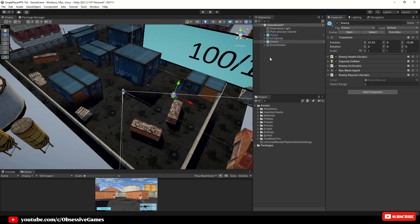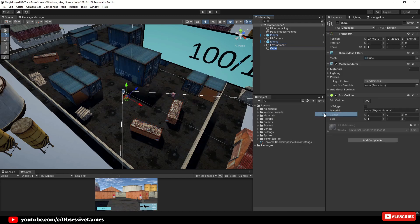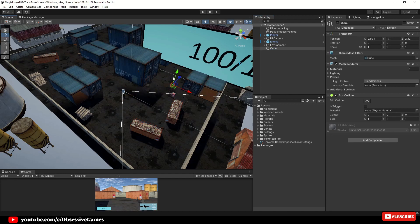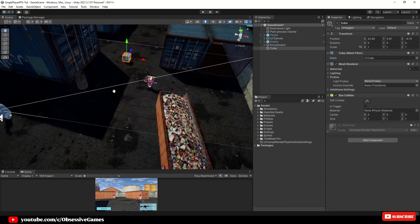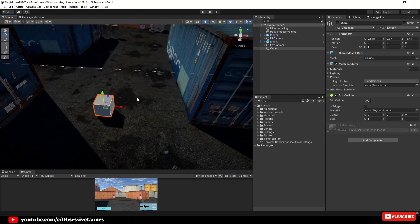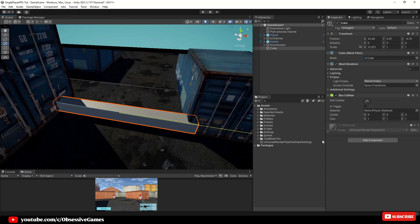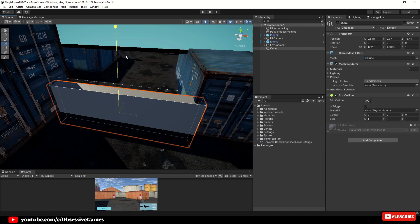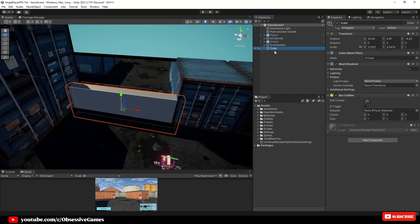Inside of the hierarchy create a new 3D object cube and position it in one of the areas where we would like the trigger to happen. If the player passes this area we just want more units to spawn at a spawn position. Make sure to scale the cube big enough to cover the whole walking area and then rename the cube to spawn trigger.